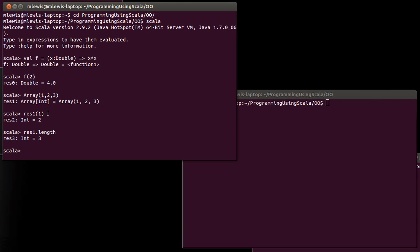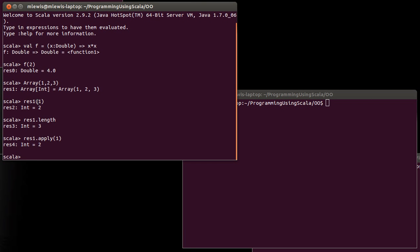Well, it turns out the special method in this case is a method called apply. And when Scala sees an object followed by parentheses, so when it looks like you're trying to use an object as a function, what it does is it expands it out and it just says, oh, you're calling the apply method. And then it takes that argument and it passes it into apply.